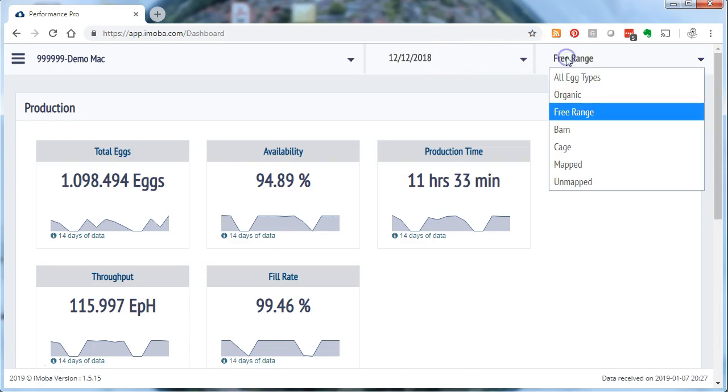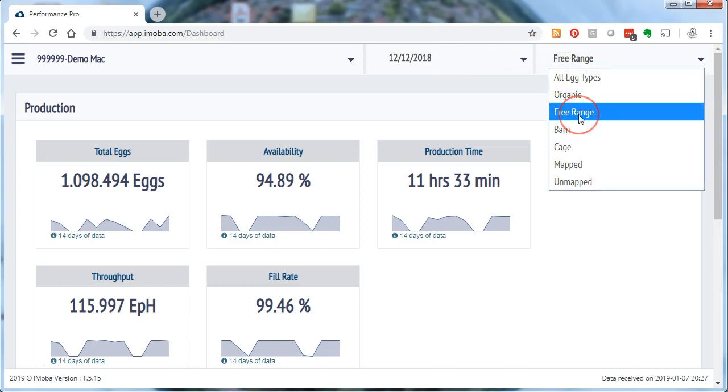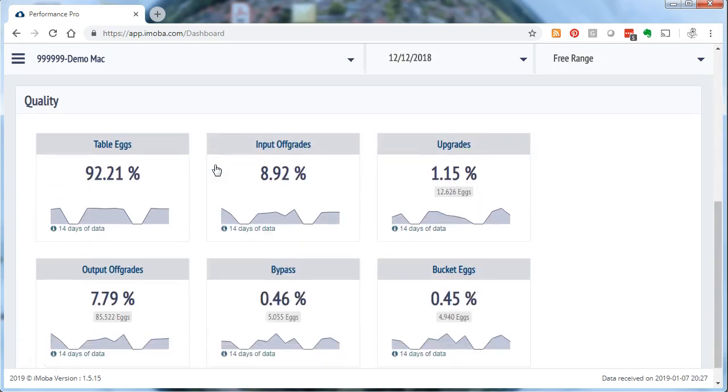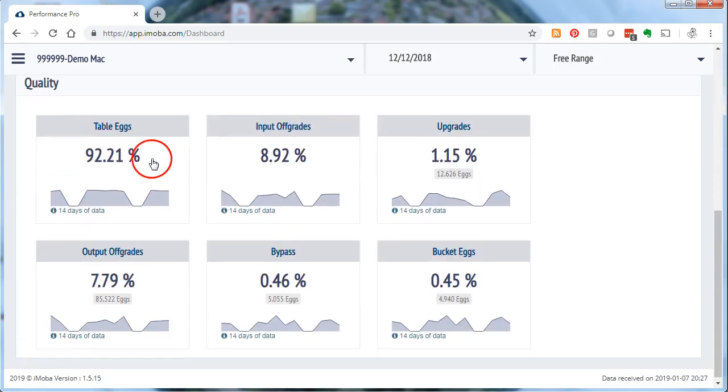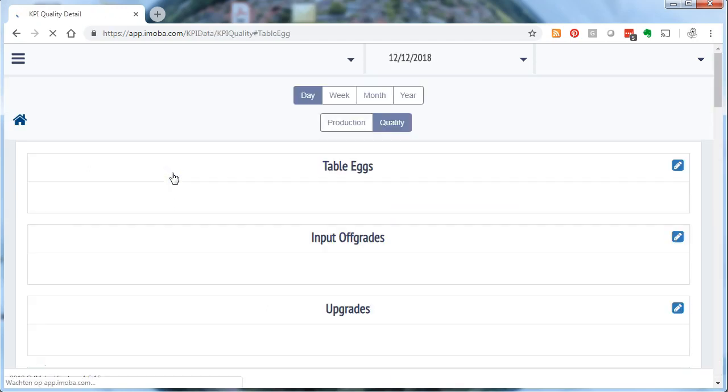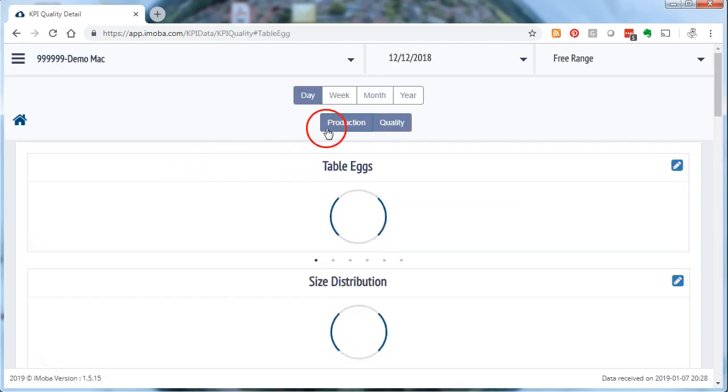I selected the egg type that I want to review. Suppose I only want to review the free range farms that are supplying the eggs. And then I will scroll down to the quality section and hit any tile here for further information. This will bring me to the quality section, as you can see.